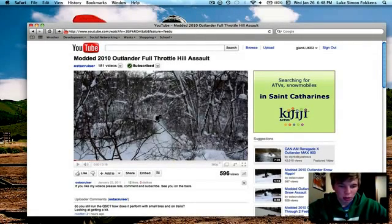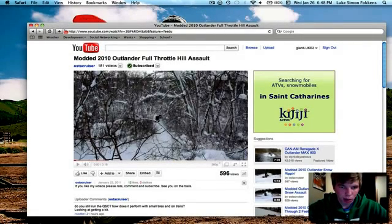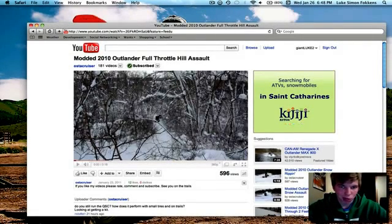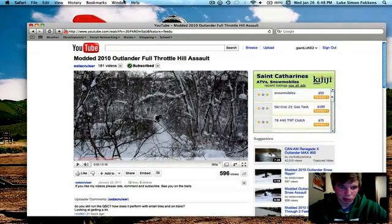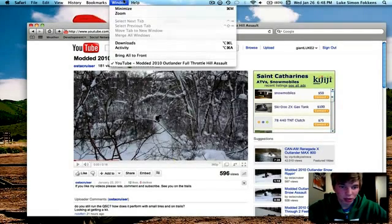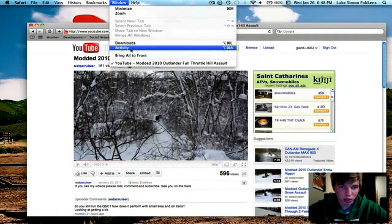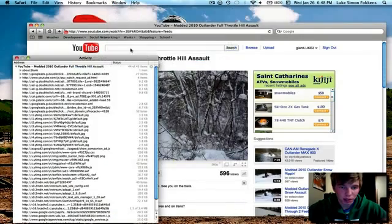Come on. Come on, baby. Come on. Okay. Once it's done downloading, you go to window activity.